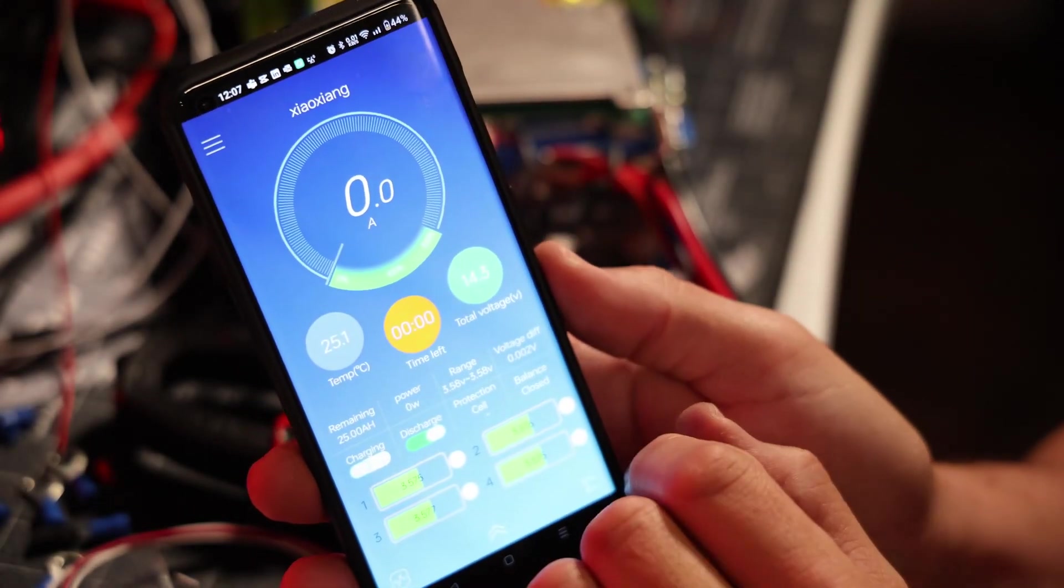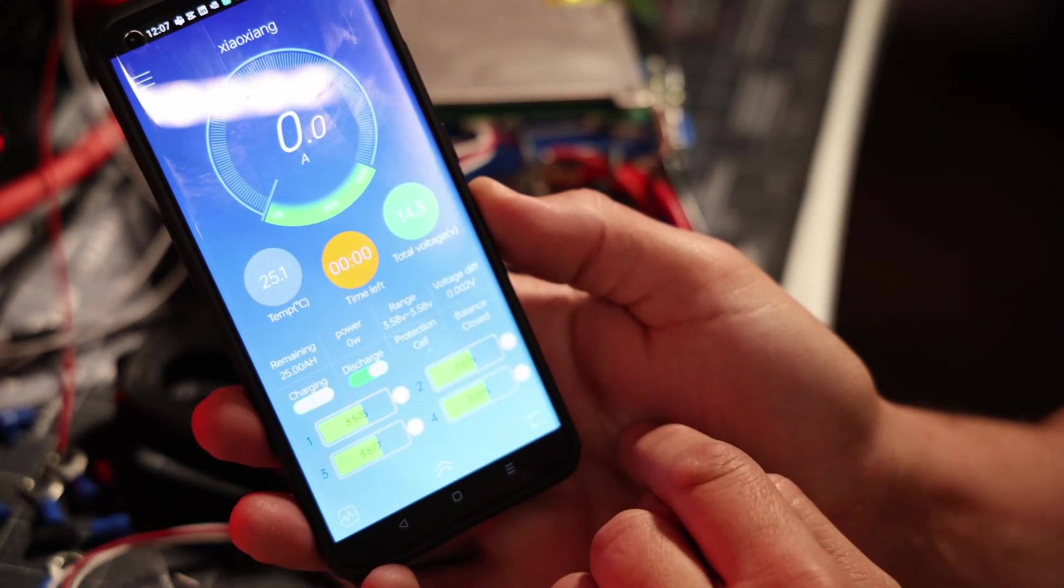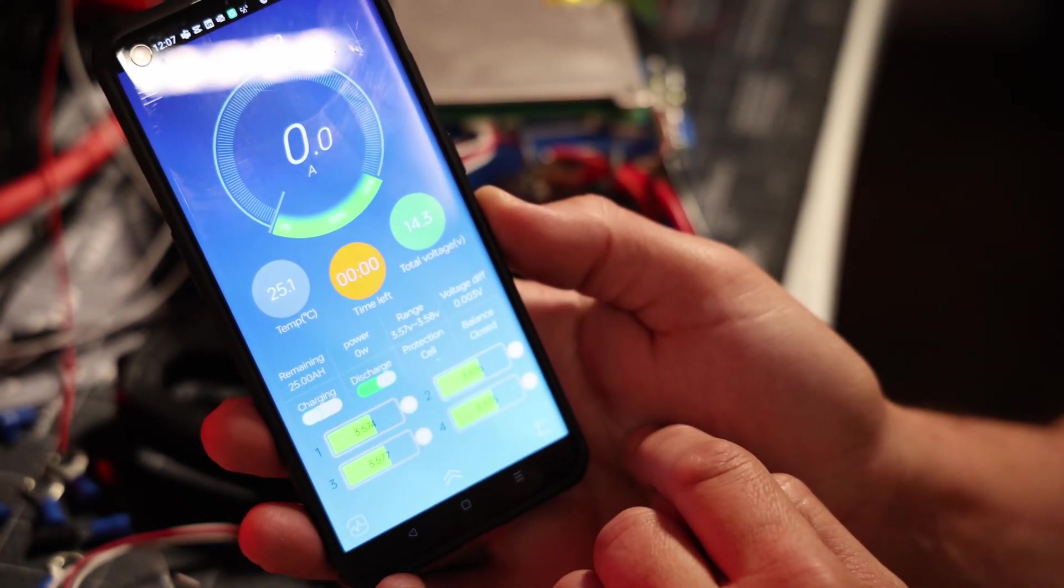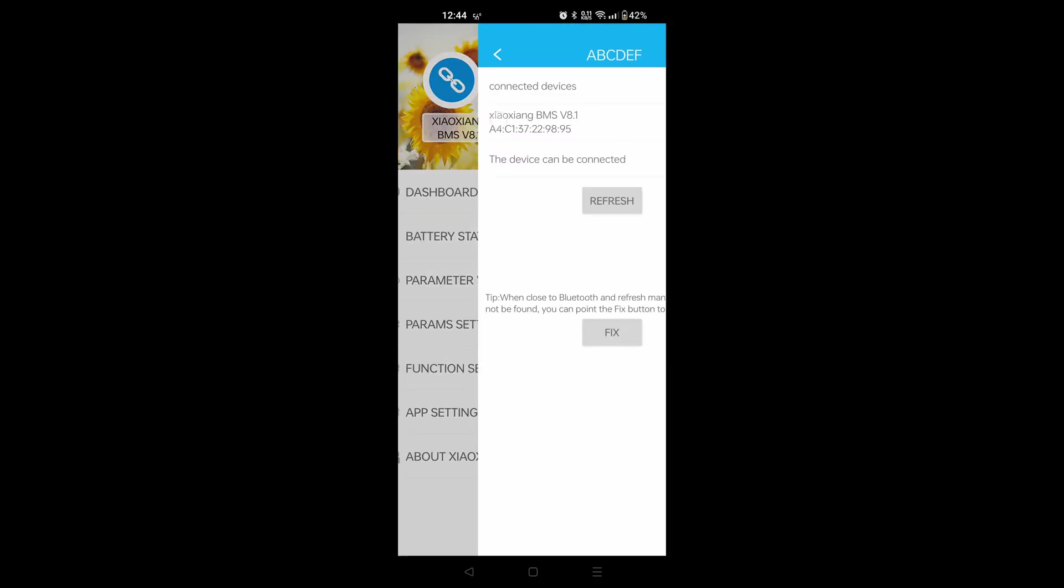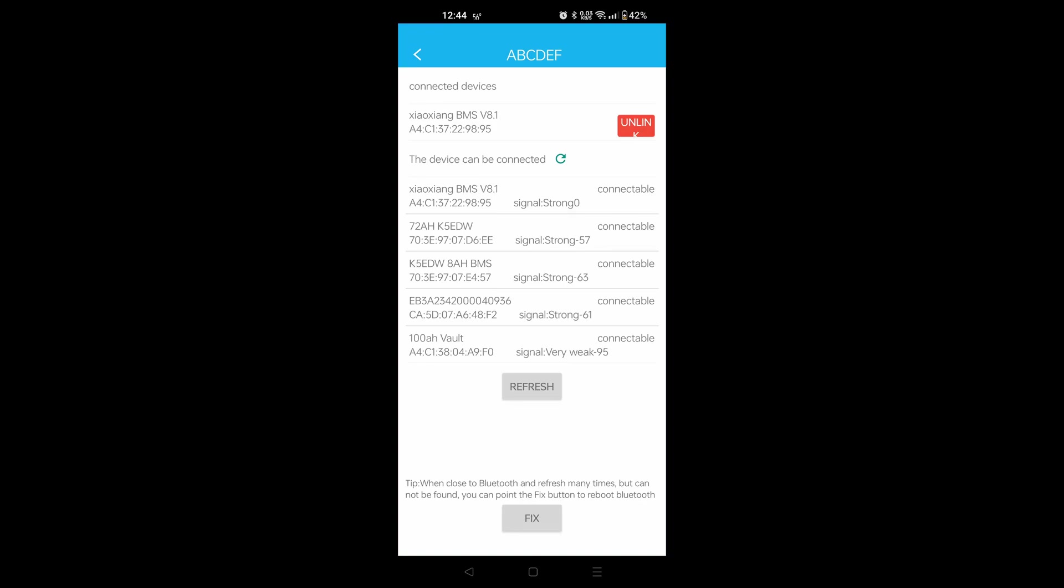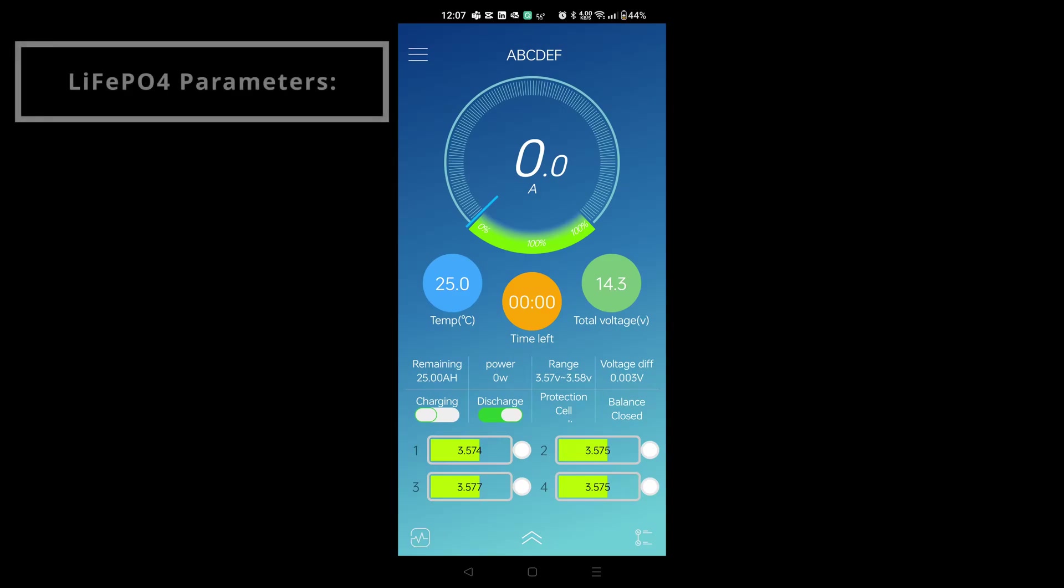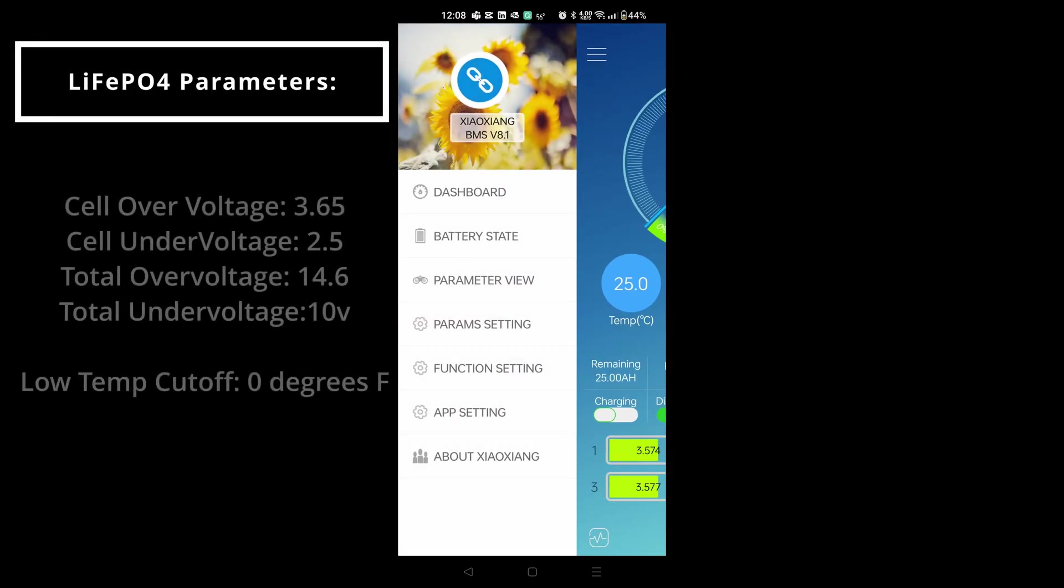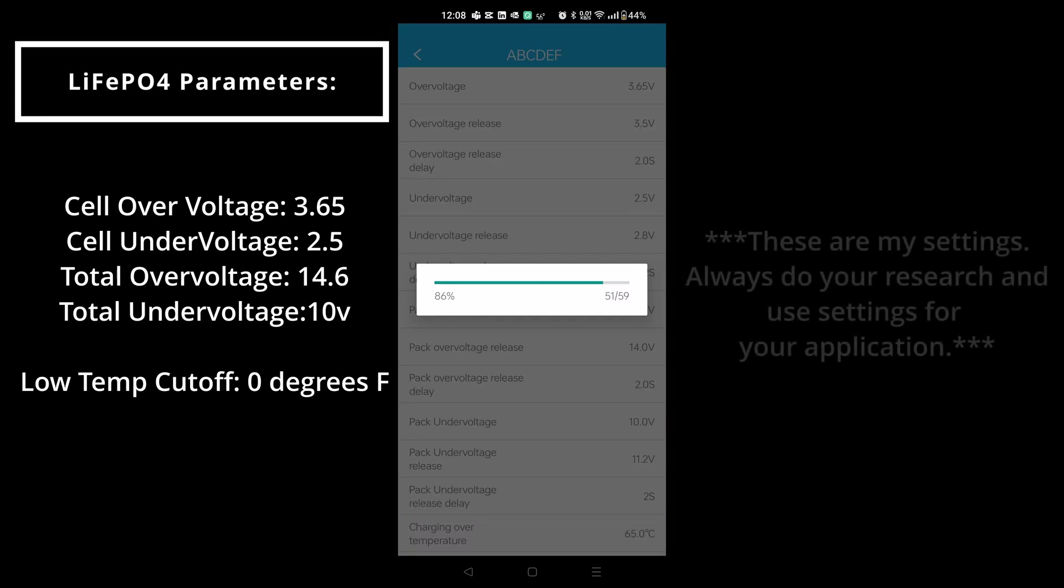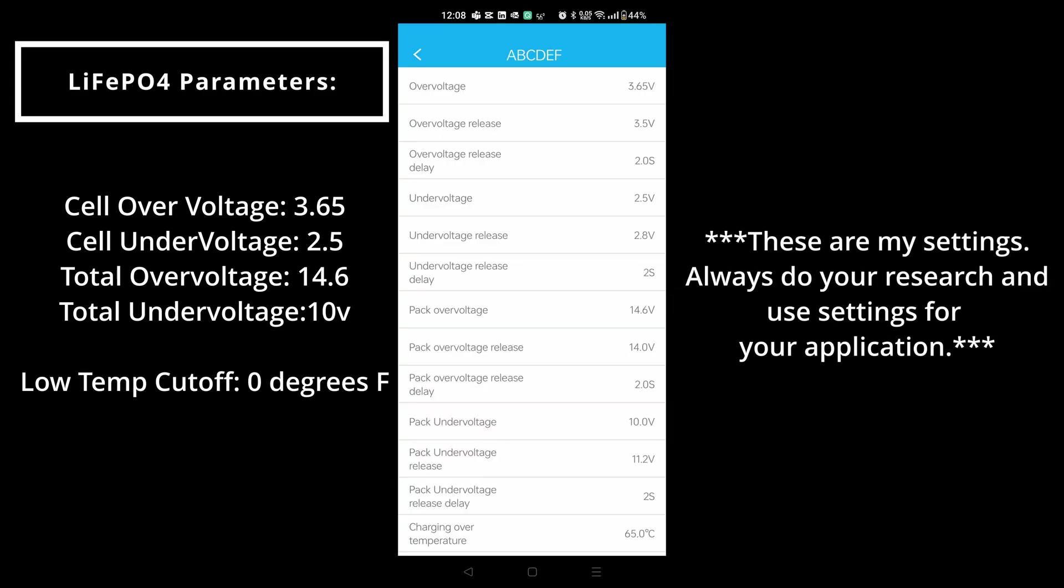We'll just change some parameters in the phone app in order to set the total capacity of the battery. When you open the app you'll see a list of all the different devices you can connect to with the Bluetooth. Select the one you're working on to get the dashboard which will show you all the battery information. This is the dashboard and then you'll select your parameter settings in order to configure the charge over voltage, the under voltage, the cell over voltage and under voltage and so forth.